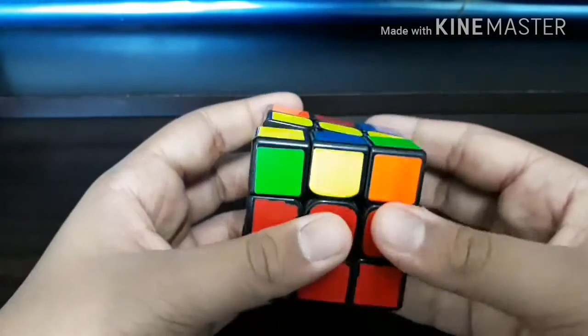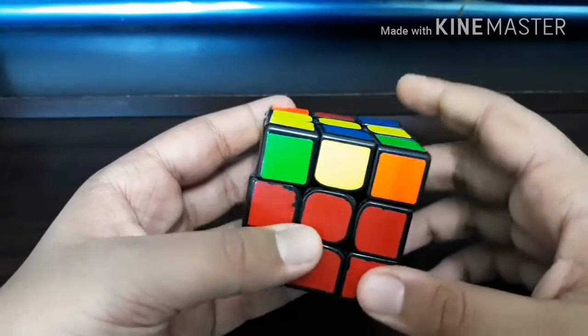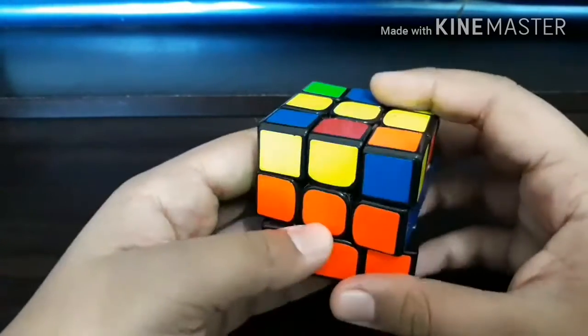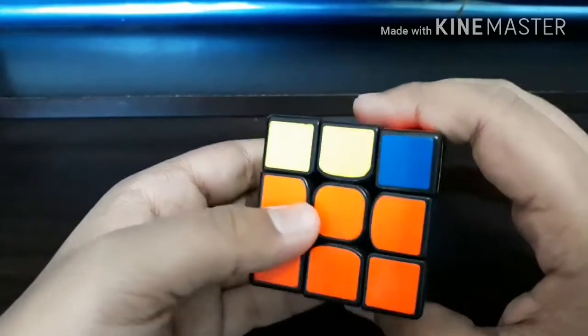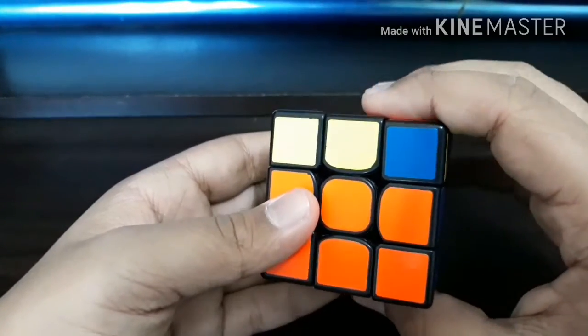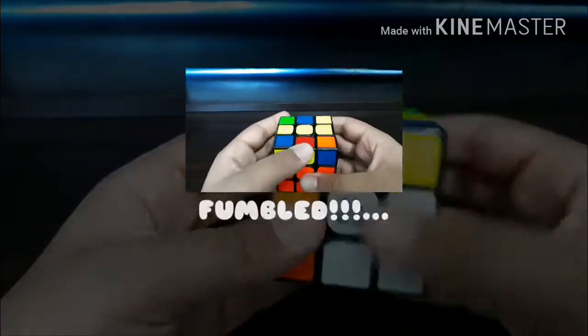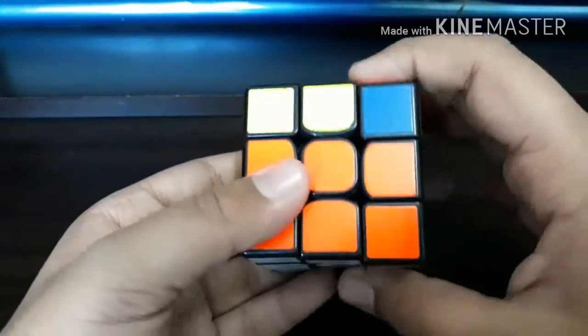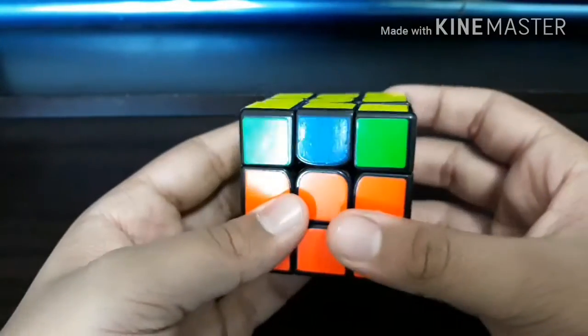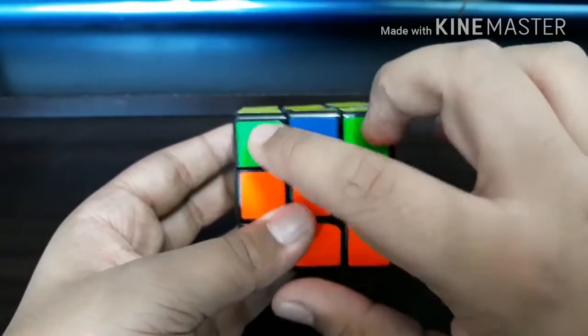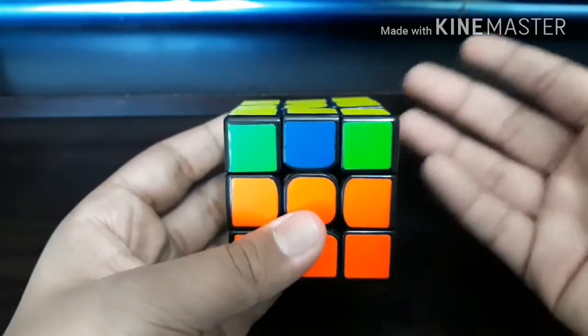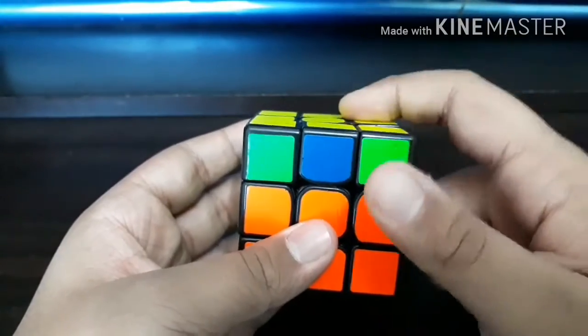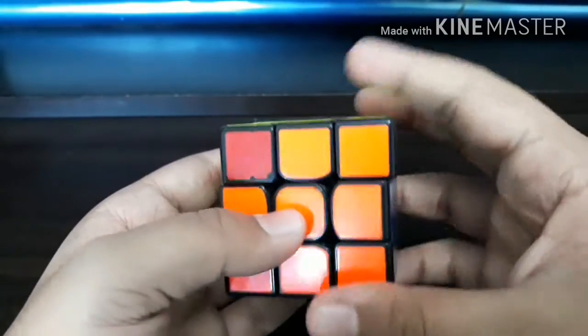I rotated Y2 — that was a very bad rotation but I still did it — and then I noticed this case, so I did Y2 again and then did the algorithm for this case. I recognized that these two were here and this was an edge permutation, so I recognized it would be a GV perm. I did U2 and completed the GV perm.